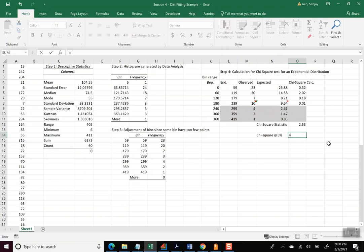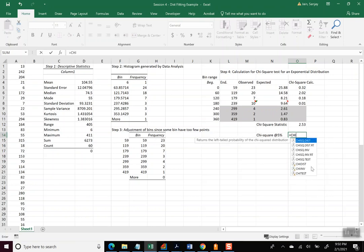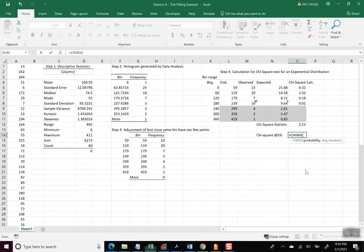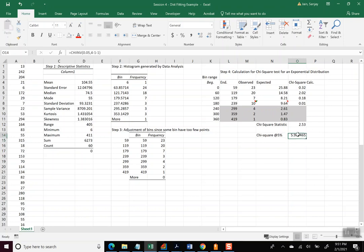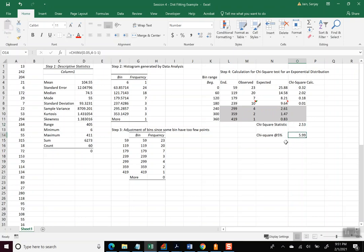And the probability we are using it for 0.05. And then we have to write the degrees of freedom, which is n minus k minus 1. n is the number of points, so we have four bins. k is the number of parameters for the distribution that we are using. For exponential, we only use one parameter, the mean, n minus 1. And so with that, that turns out to be 5.99.